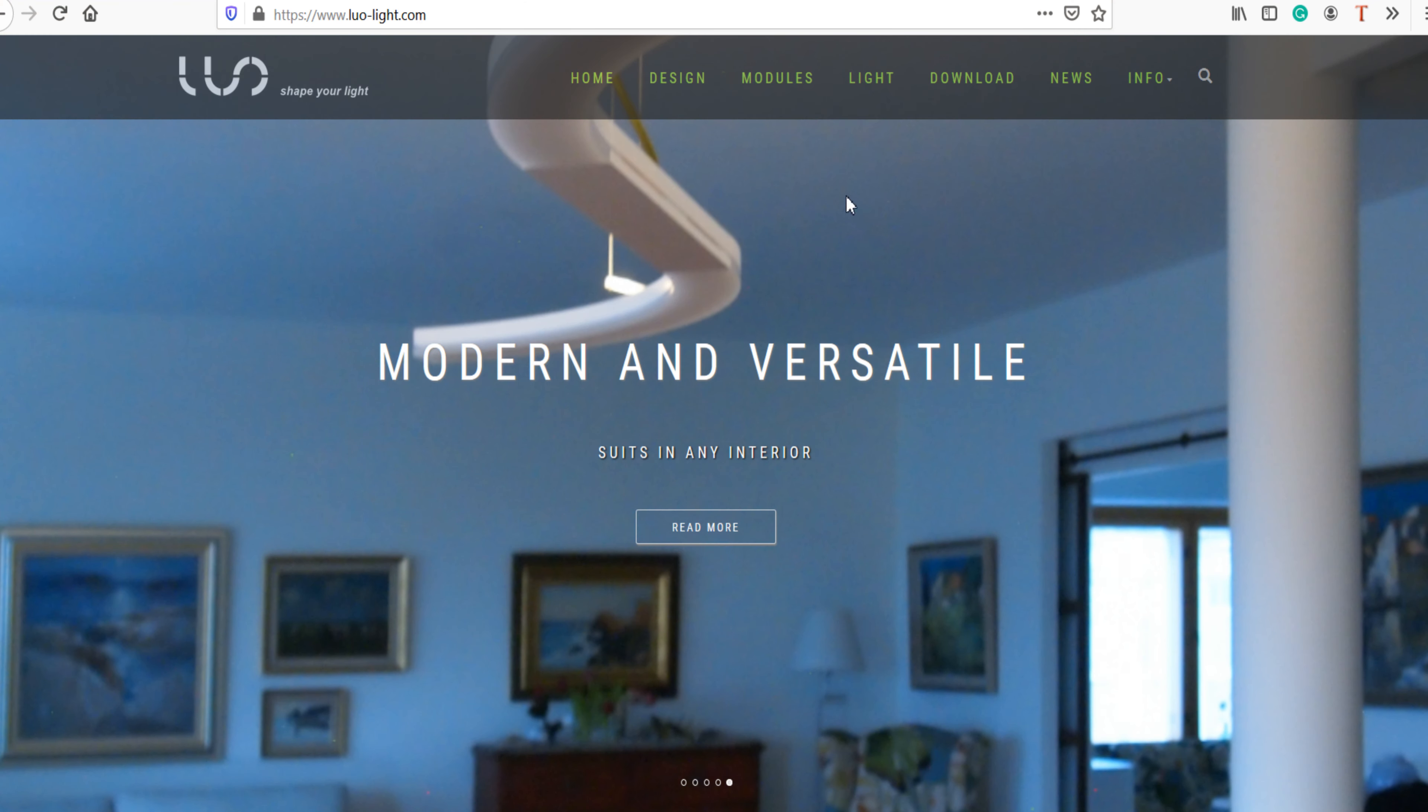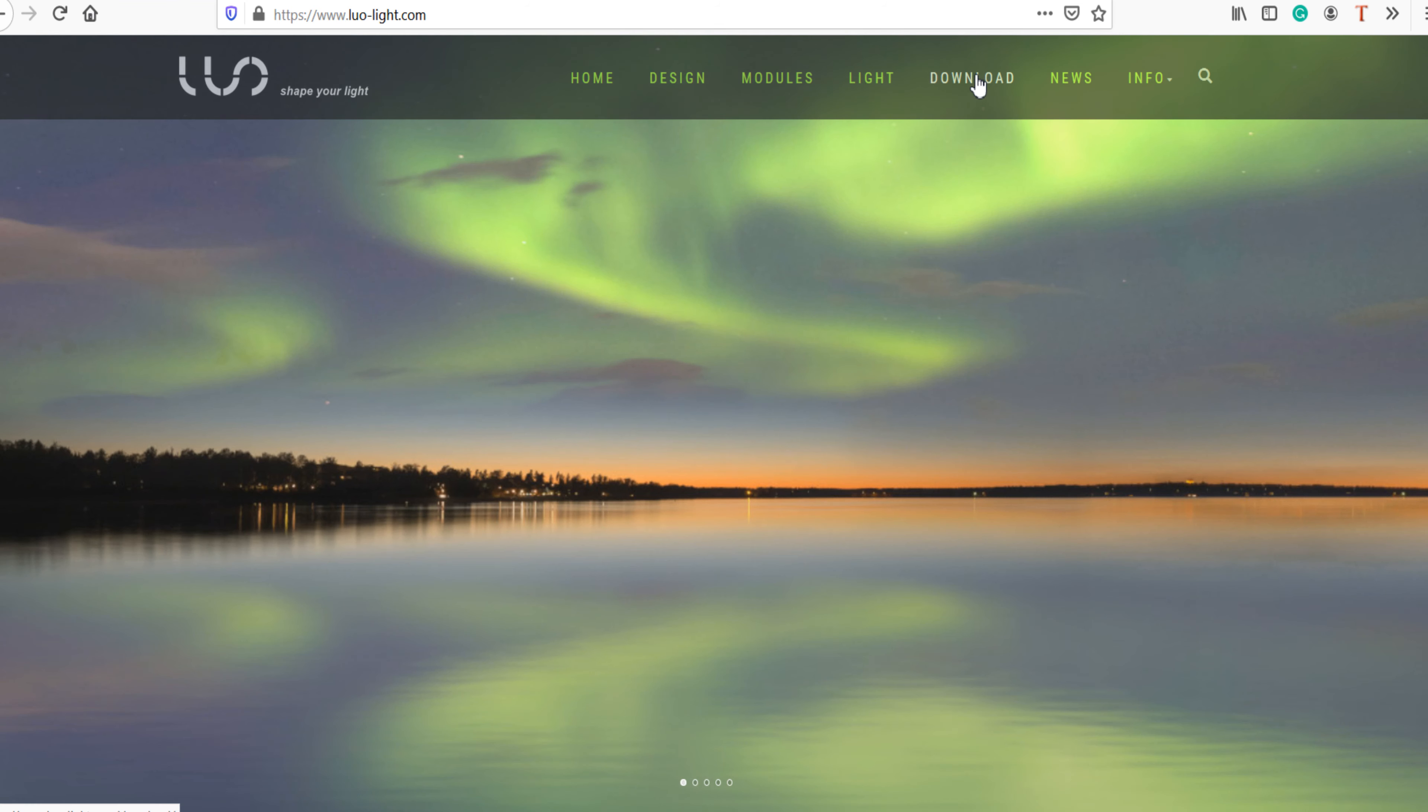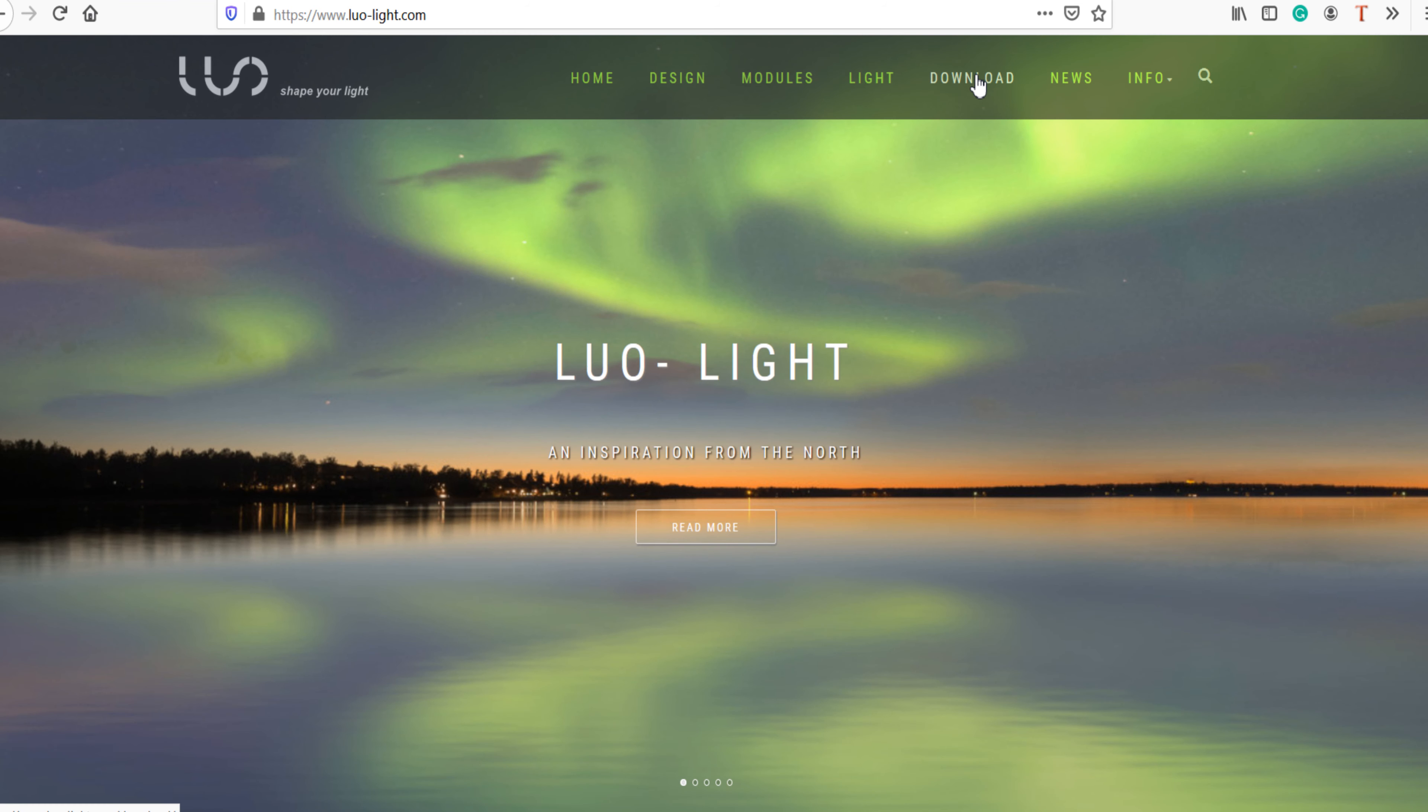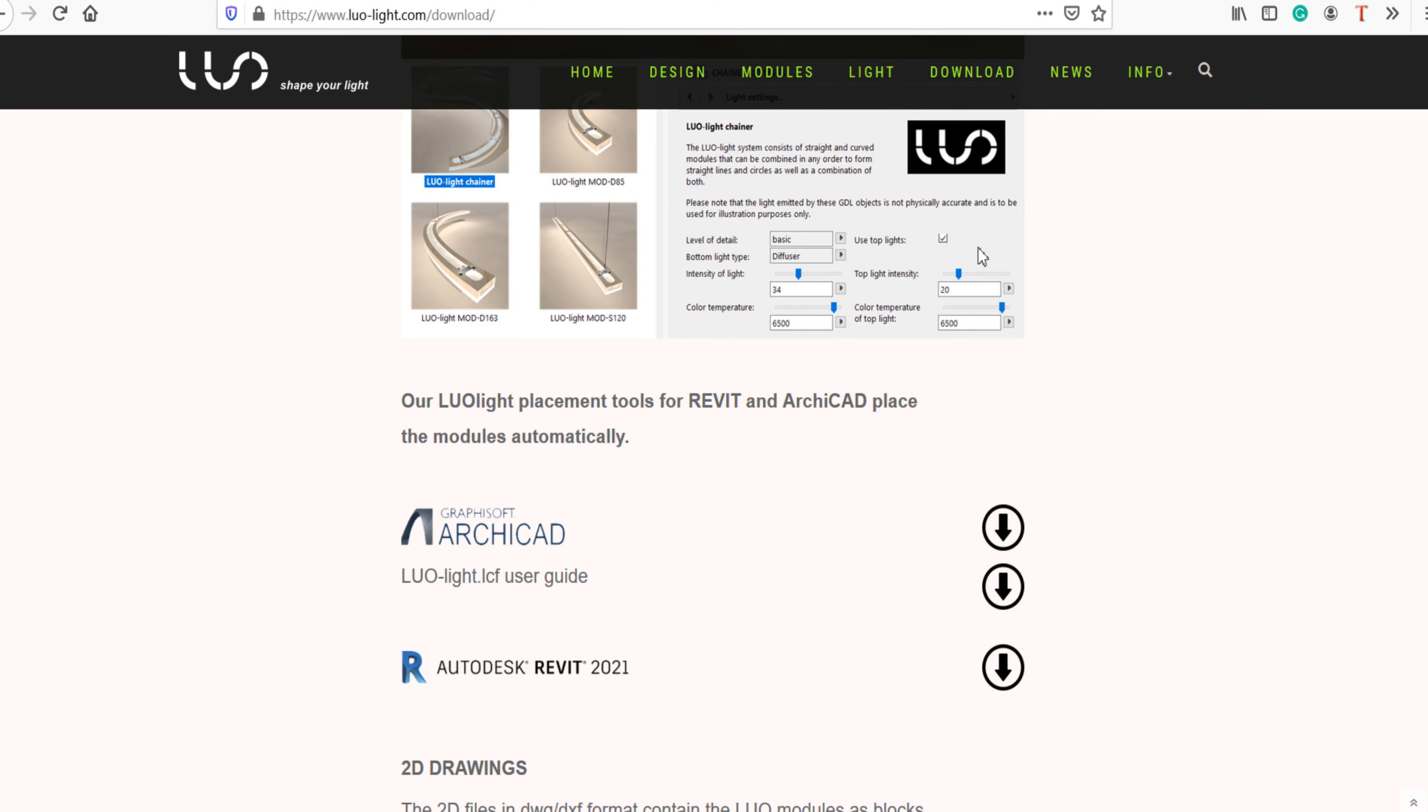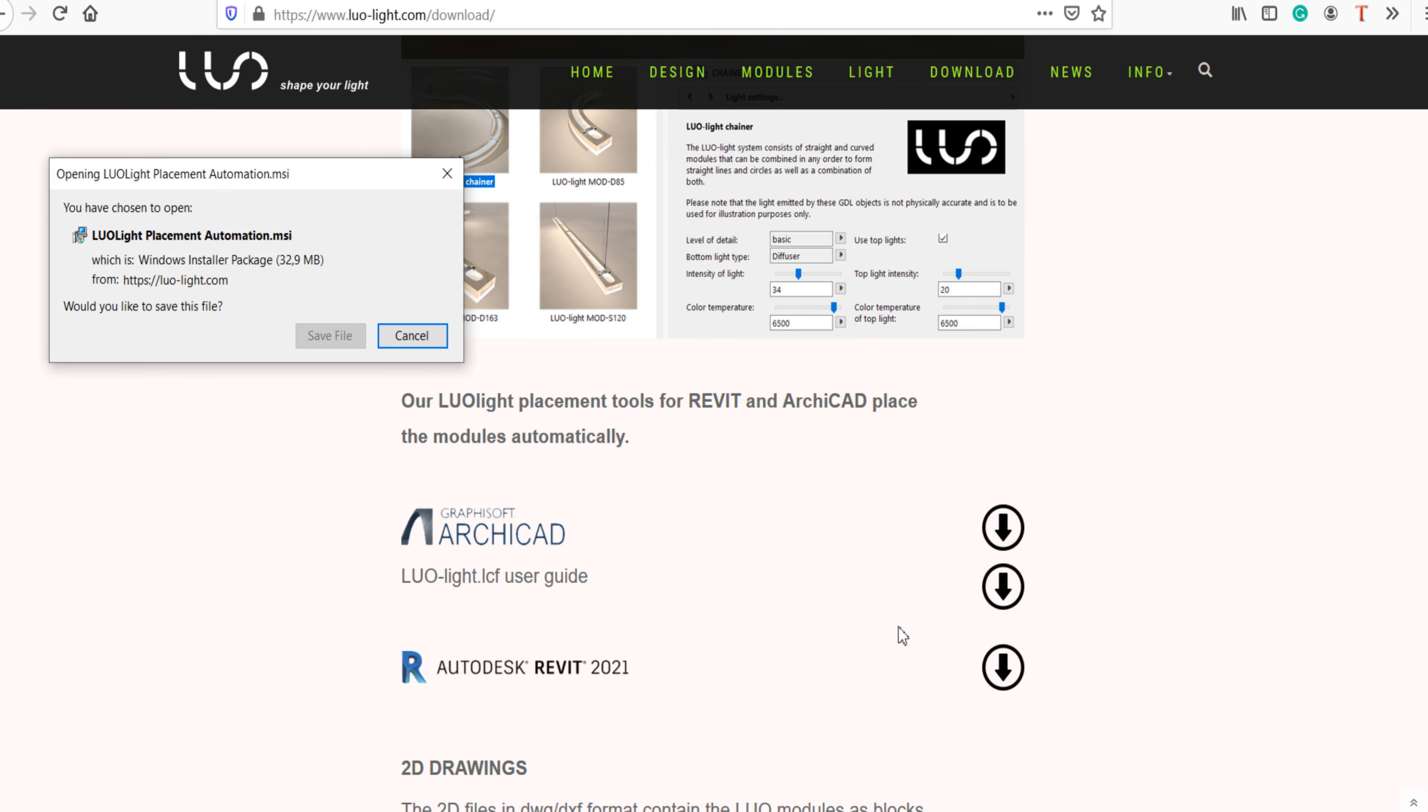Download the add-on from the download section on our website. You can find the download link in the description below this video. Locate the LuoLight placement automation file on your computer and install the software by confirming each of the installation steps.